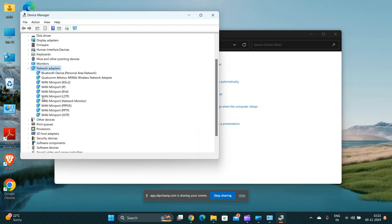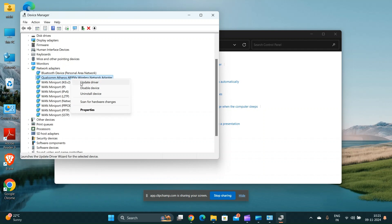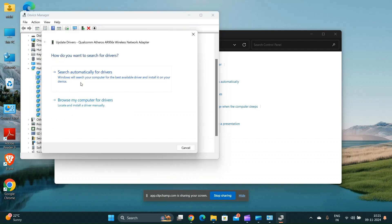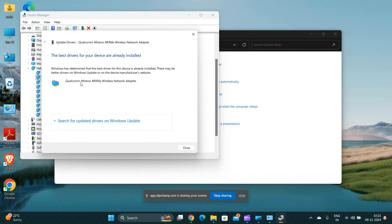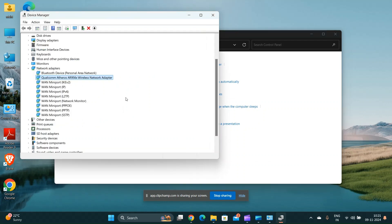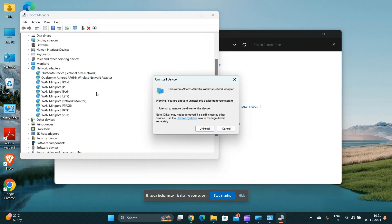Update the network adapter drivers by right-clicking on your network adapter and selecting update driver. Choose either to search automatically for updated driver software, or browse your computer for drivers if you have downloaded them.